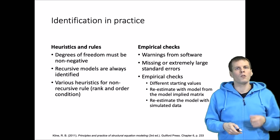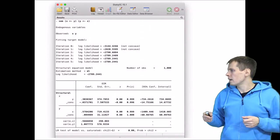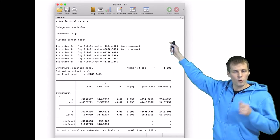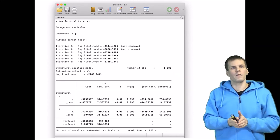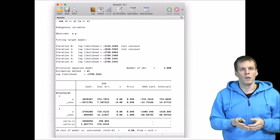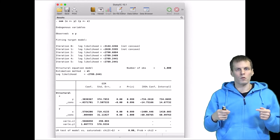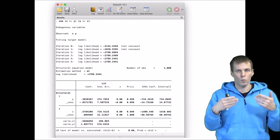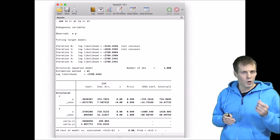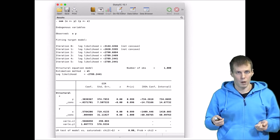Let's take a look at a non-identified model and what it looks like in statistical software. We are estimating a structural equation model with the SEM command. We have two variables X and Y, and we are estimating the effect of X on Y and Y on X. That is not identified because we have just one covariance and are trying to estimate two relationships between variables — you cannot estimate two things from one thing.